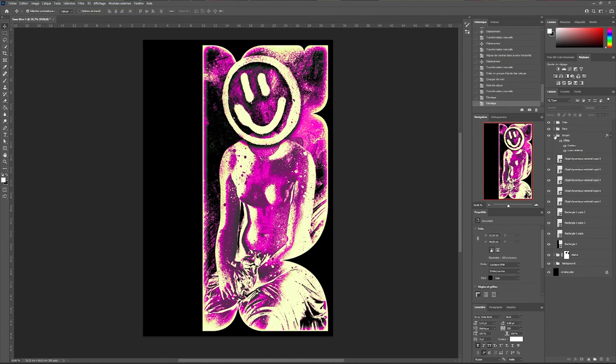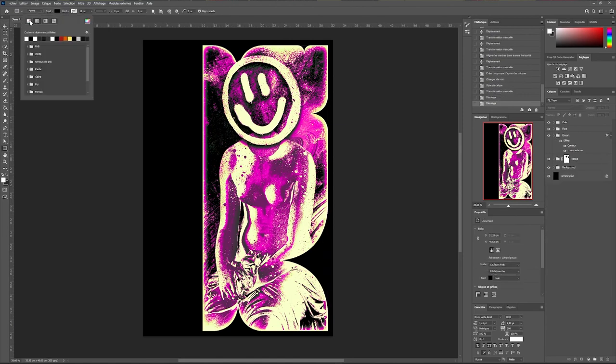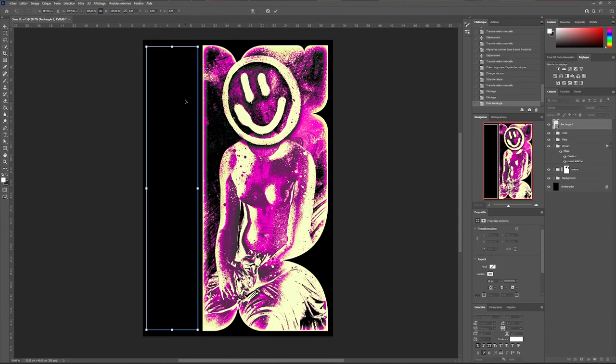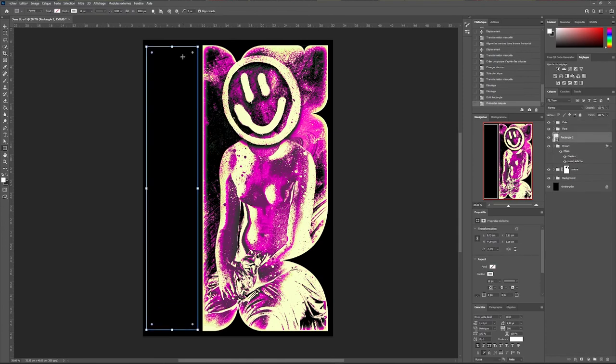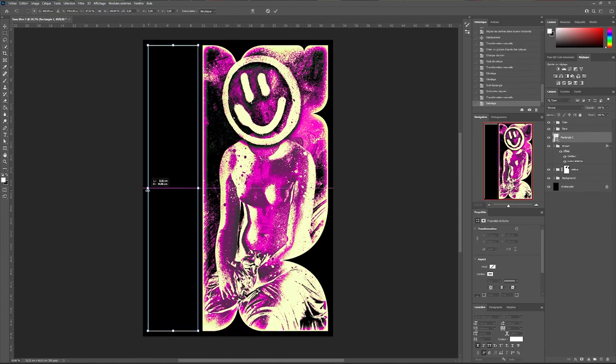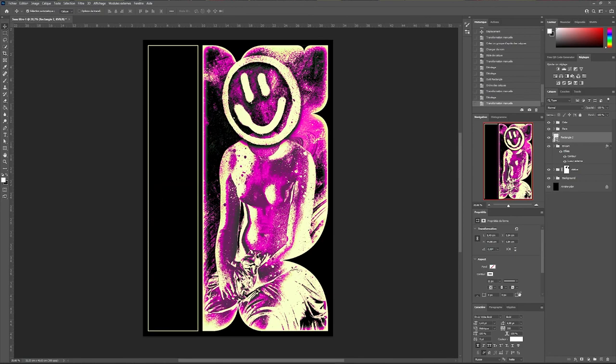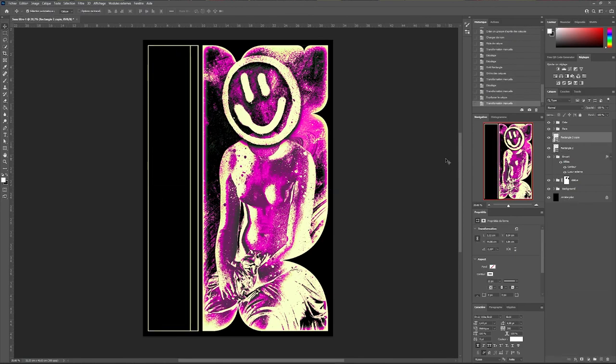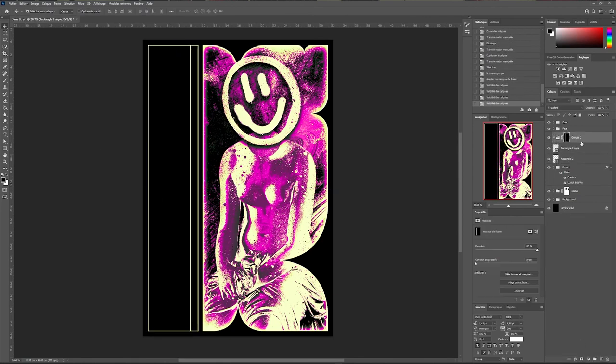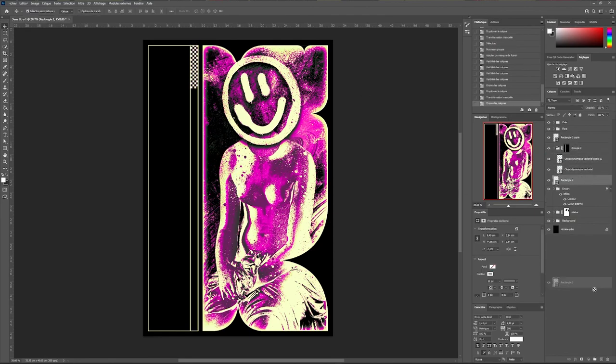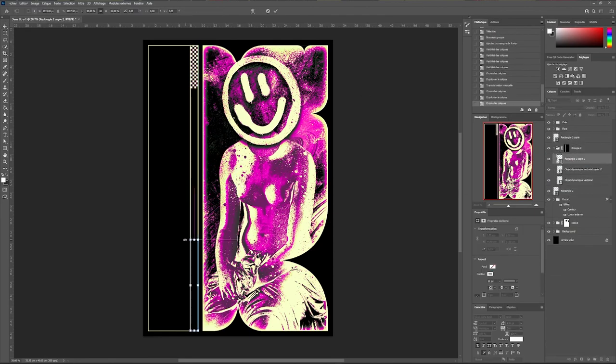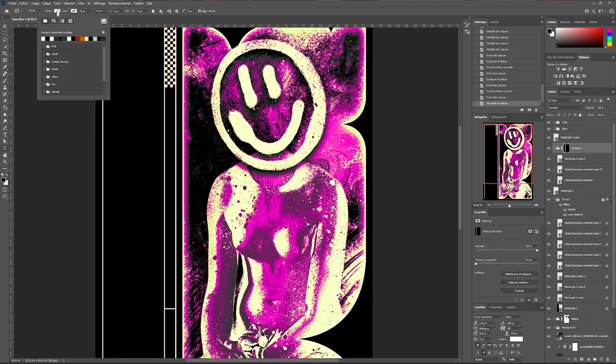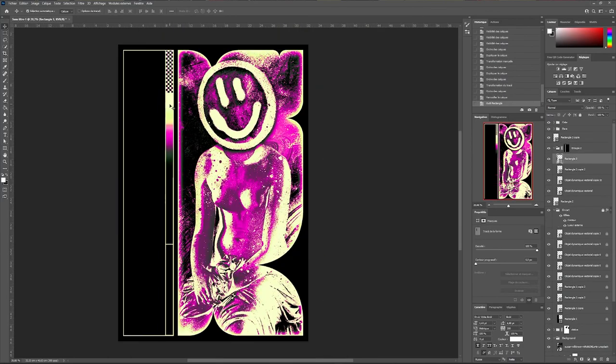With the rectangle tool I will create a frame on the empty side and a thinner one on the inside. To make it easier I will select the area of my second frame, create a new group and apply my selection as a mask. This will allow me to import the graphic elements inside and keep them within the area I have selected.